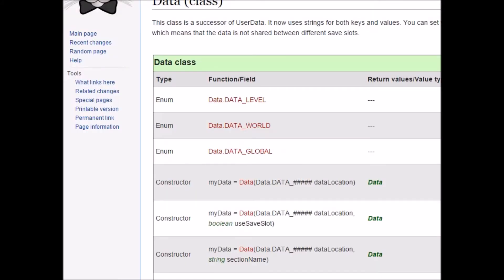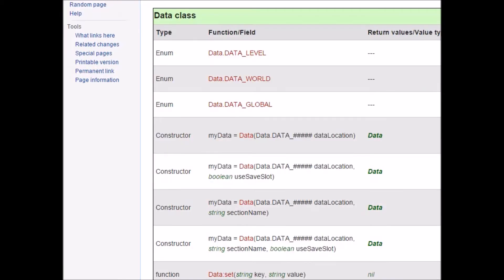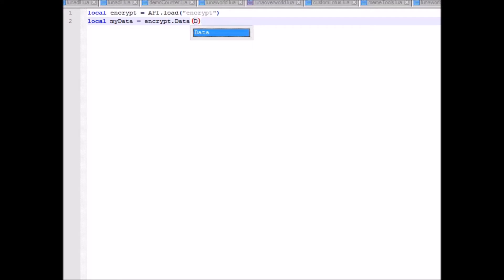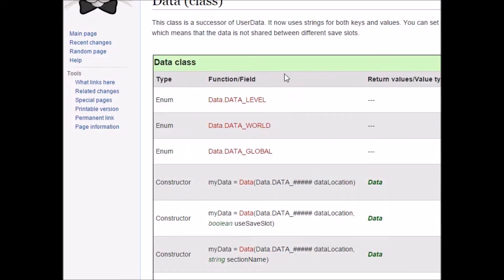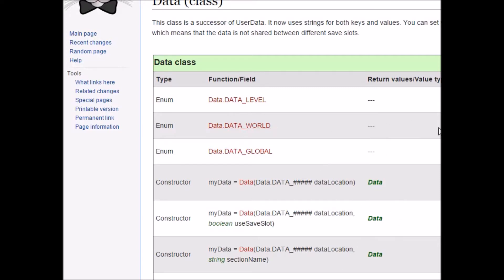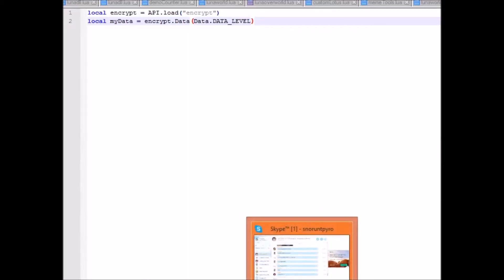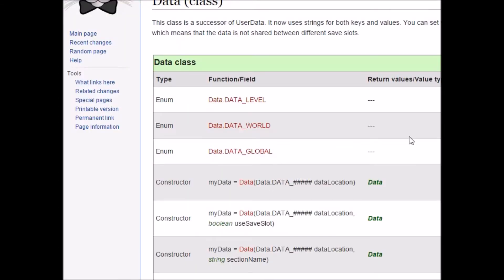So there are a couple arguments to the data class. You have data level, data world, and data global. For this example, I'm just going to do data level. The argument basically just affects where it will save the file. Level will save it inside the custom graphics folder. World will save it inside of the episode folder for wherever your level is, and global will save it inside the worlds folder. So global could be accessed by all episodes, world could be accessed by all levels in your episode, level just that level in particular.